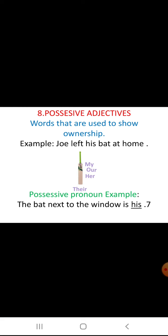Now let us look at a possessive pronoun example: the bat next to the window is his. Here, his is not describing a noun — it is used instead of a noun, so it is not an adjective, it is a pronoun. To avoid confusion: a word used instead of a noun is a pronoun; a word used to describe a noun is an adjective.